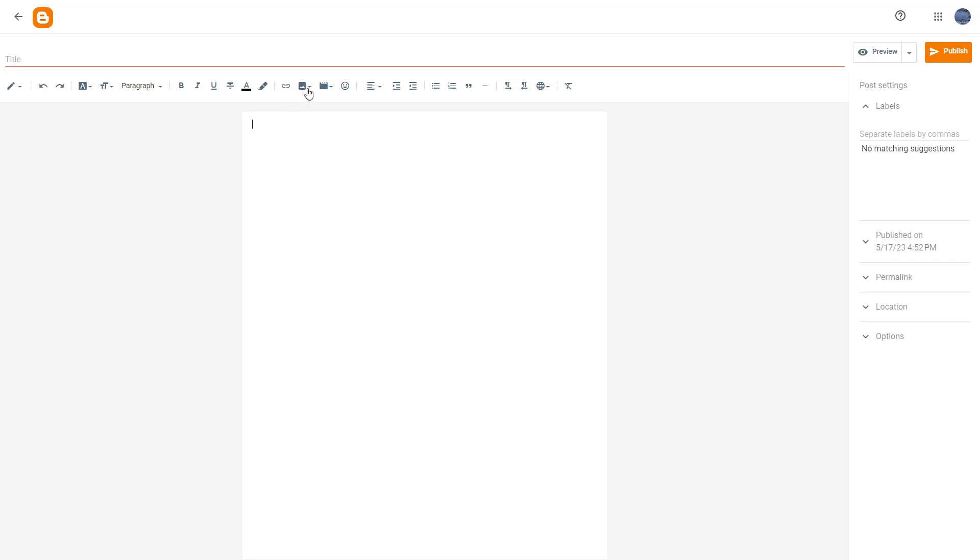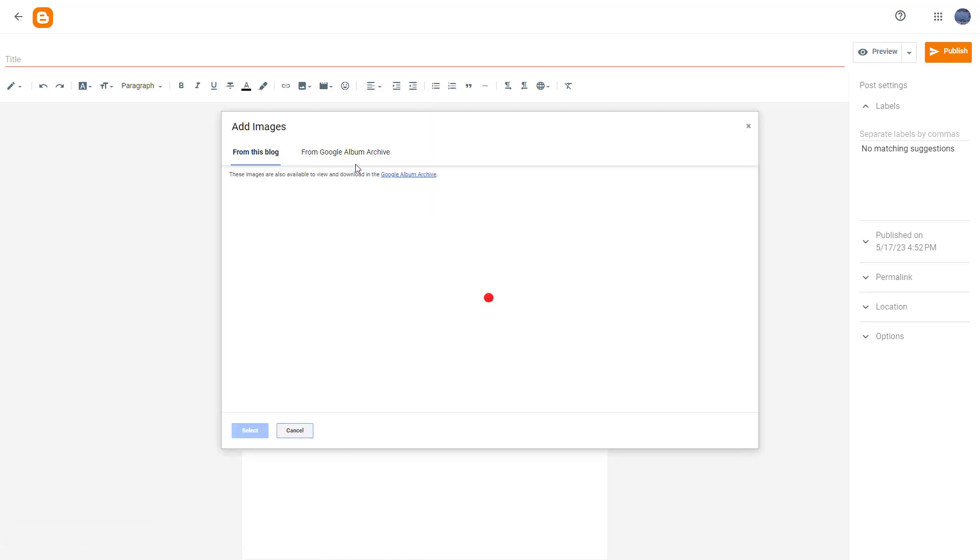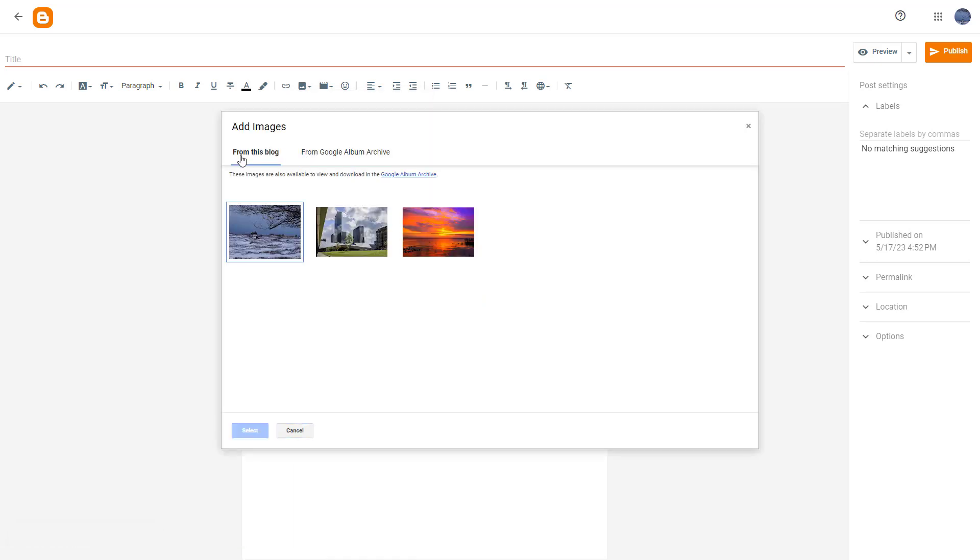So to do that, you need to go to the insert image section right here. And once you go over here, you can see that Blogger is an option. And once you select this, it says from this blog right here, just like this.